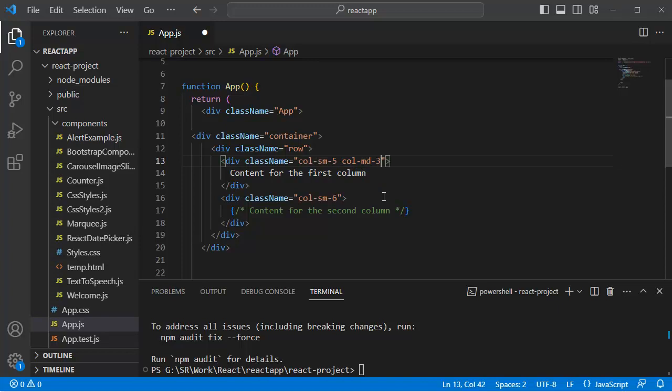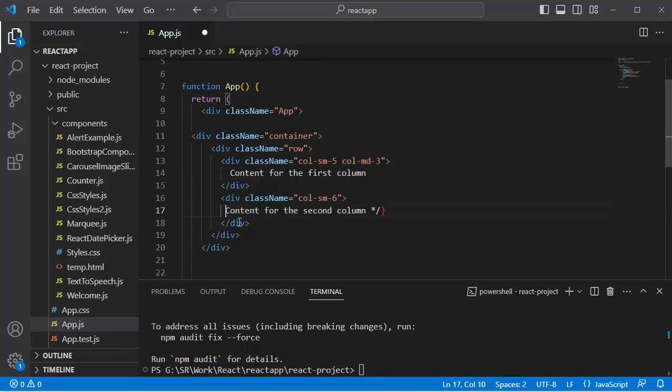Let's add the content for the second division as well.